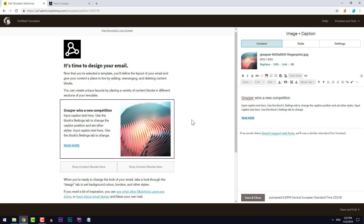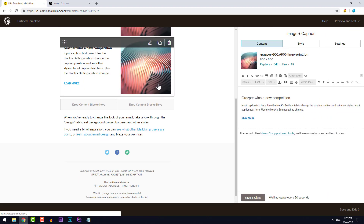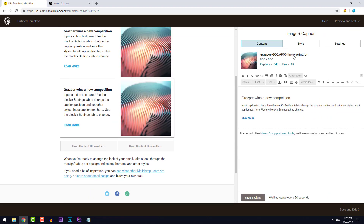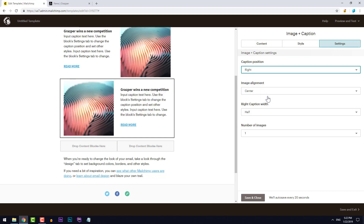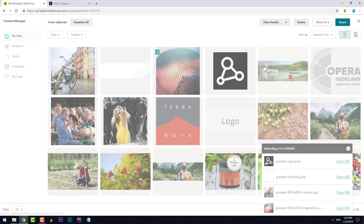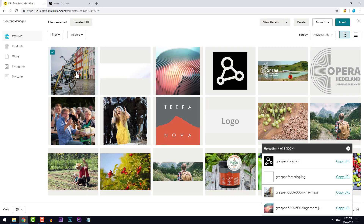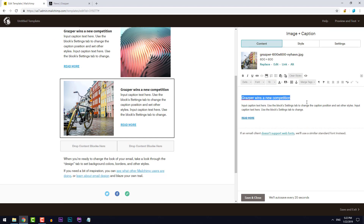I'll add one more of these blocks — I'll just click duplicate. On the bottom one here I'll change it to the right side. I'll go back to content and replace that image with another one. It doesn't really matter right now since I can always update the content, but I'll just make a new headline just for the heck of it.